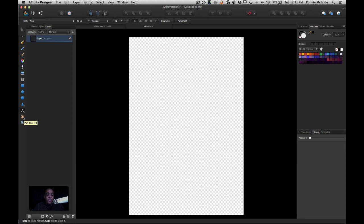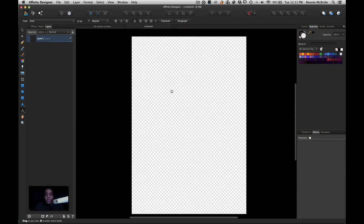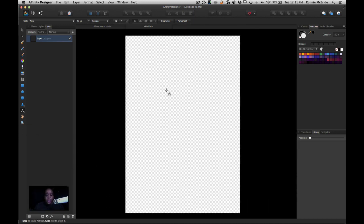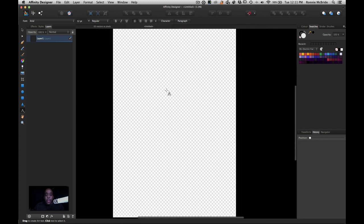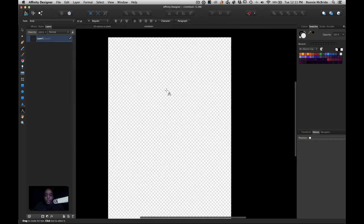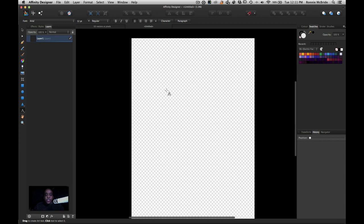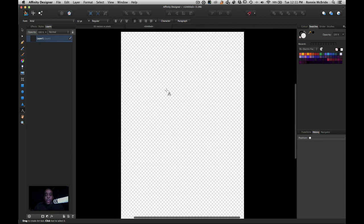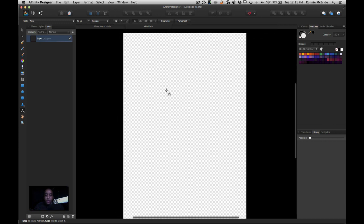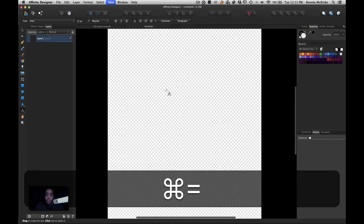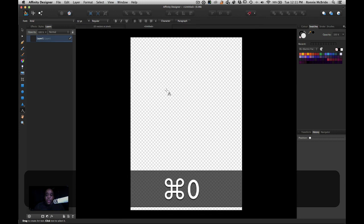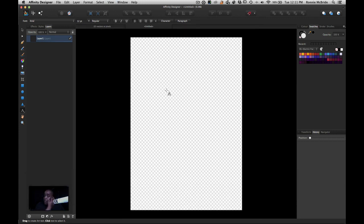The T key gives you the Text tool. I don't use the Pan tool much — that's H on your keyboard — and Z for Zoom. I actually use the spacebar to pan and move, and I use pinch gestures or double-finger gestures on my trackpad, or Command Plus/Minus, or Command Zero to frame everything. Those are a lot of great useful shortcuts so I don't have to keep going to the left-hand toolbar.